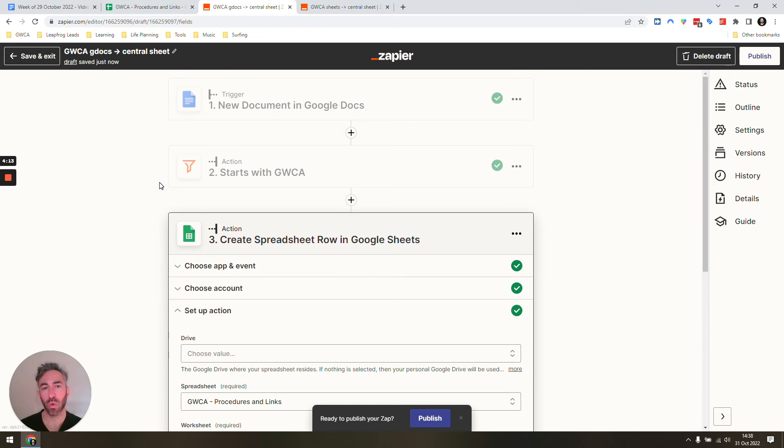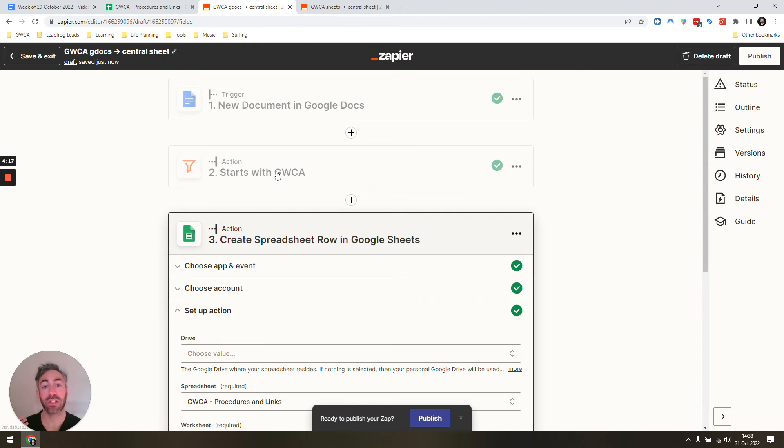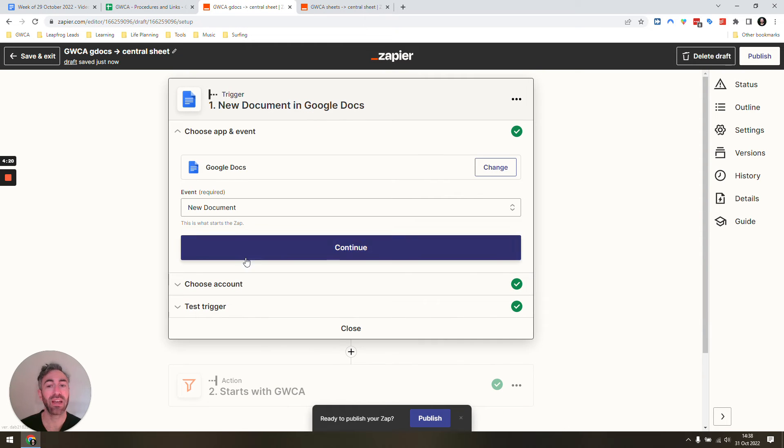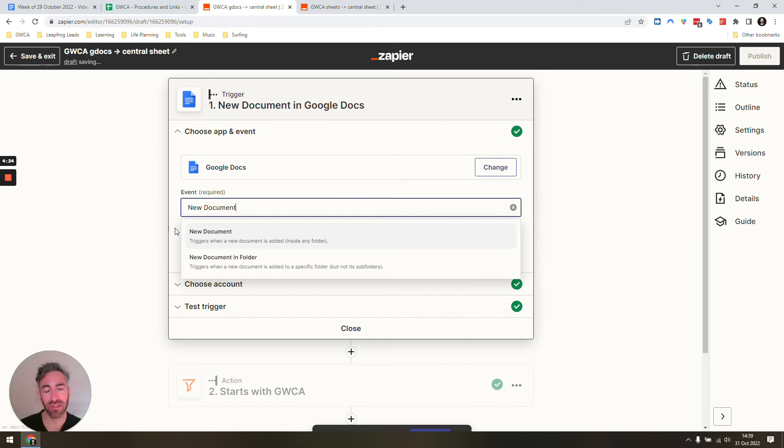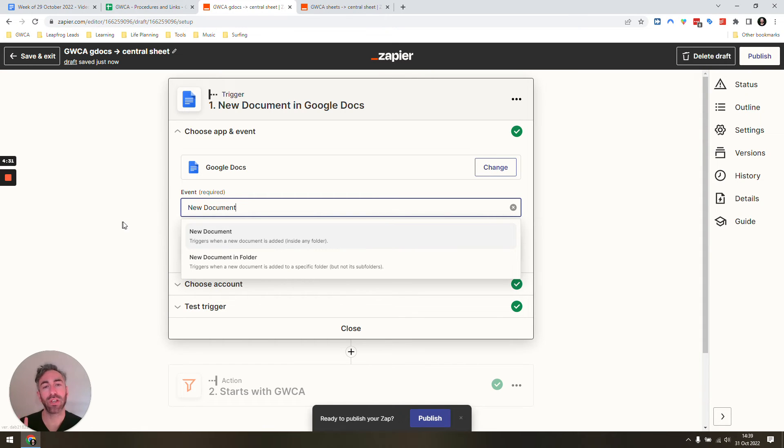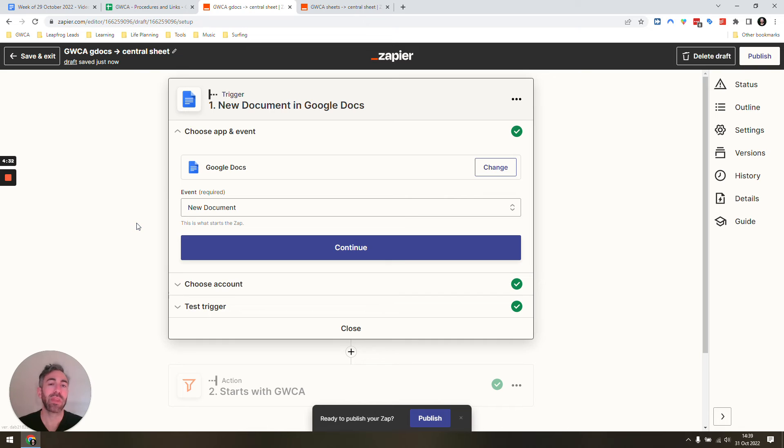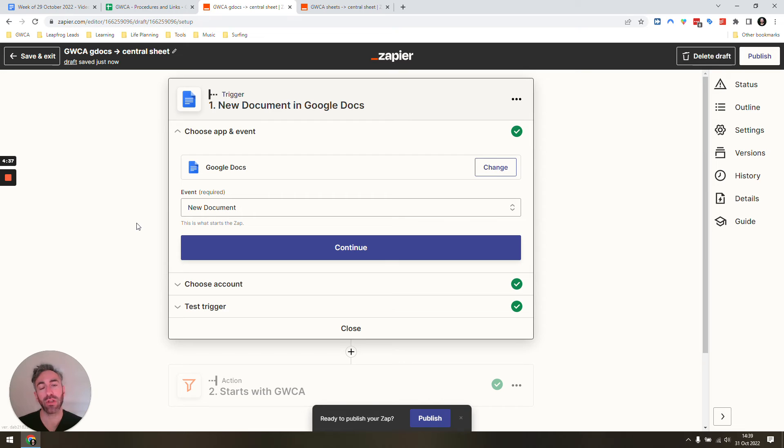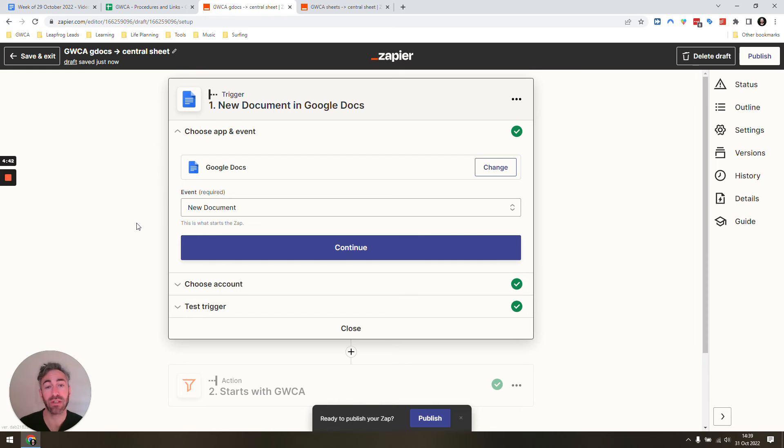One important thing to know about this automation is it's not going to catch if you update the name because it's not a new document—it's an existing document. We don't even have the option to monitor for updated documents, so that's unfortunately just a drawback of Google Docs and the integration it has with Zapier. We need to make sure that if we're going to be using this, it will only work for documents going forward, and we need to make sure that we add this prefix right when we start creating the file.